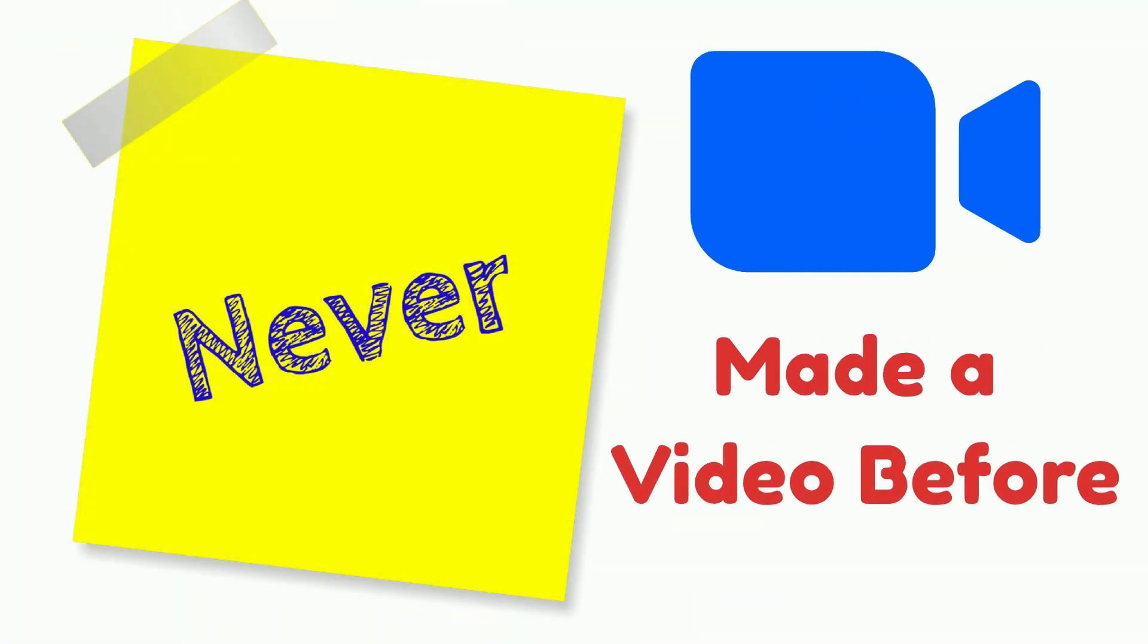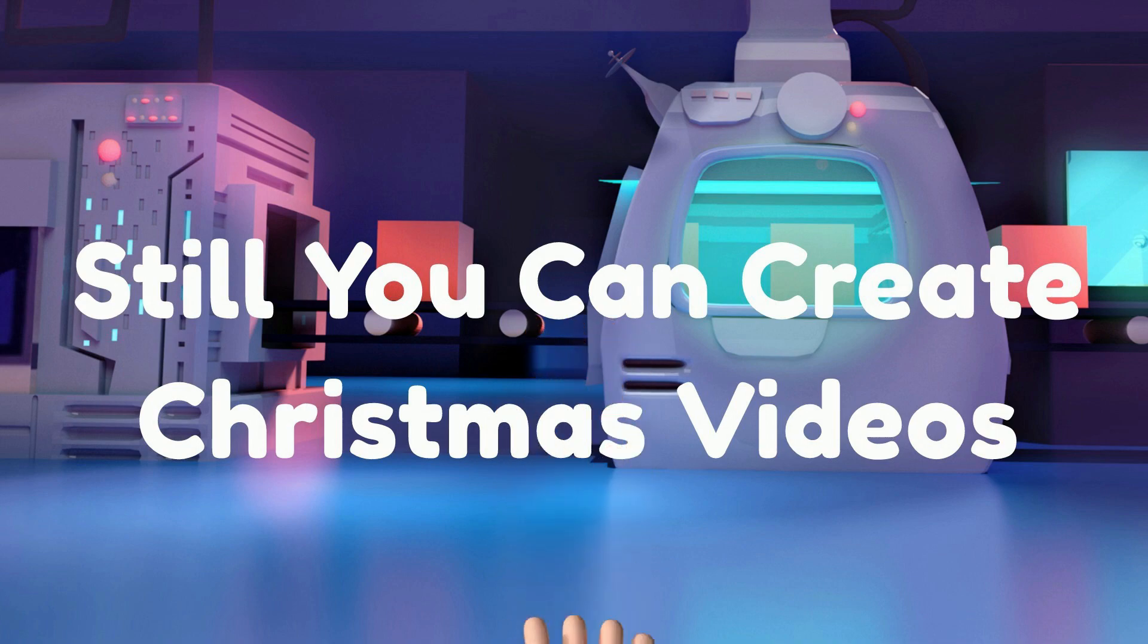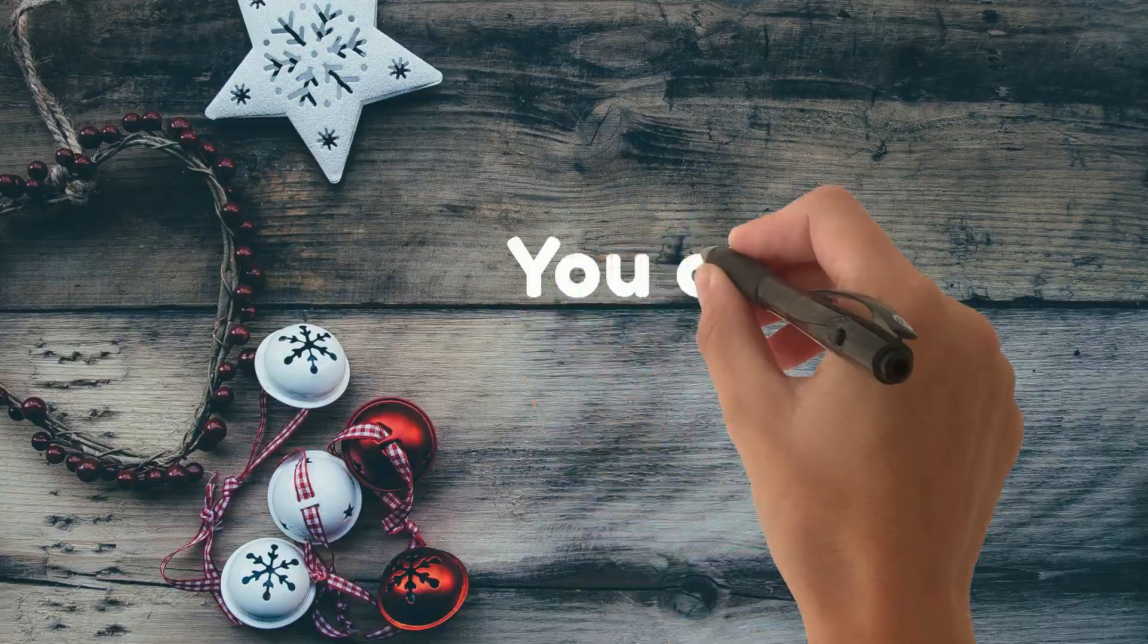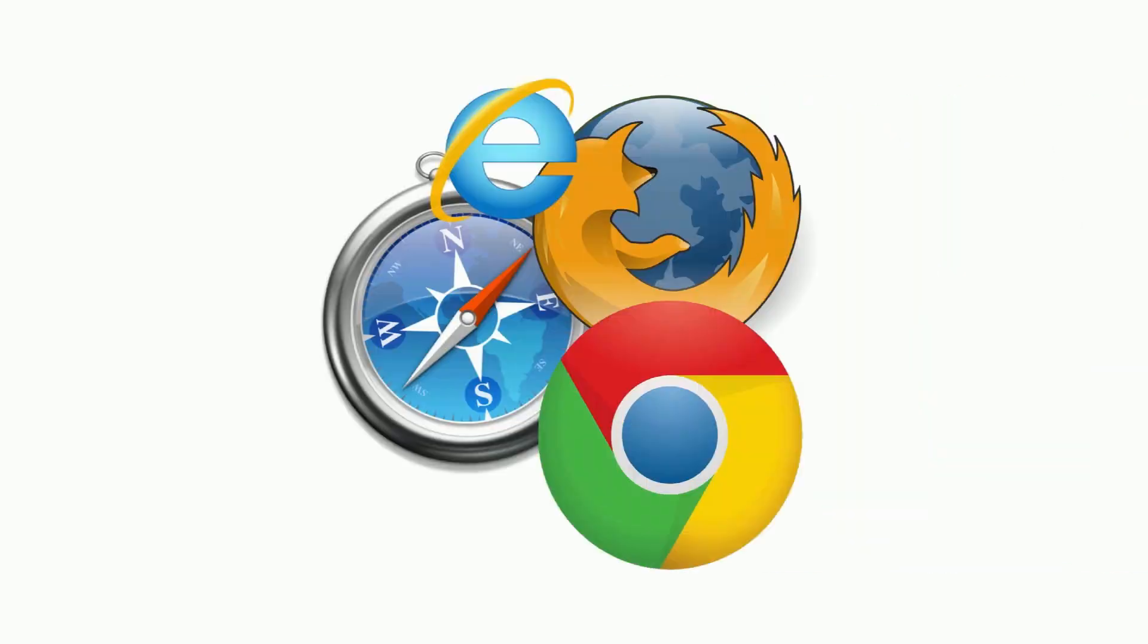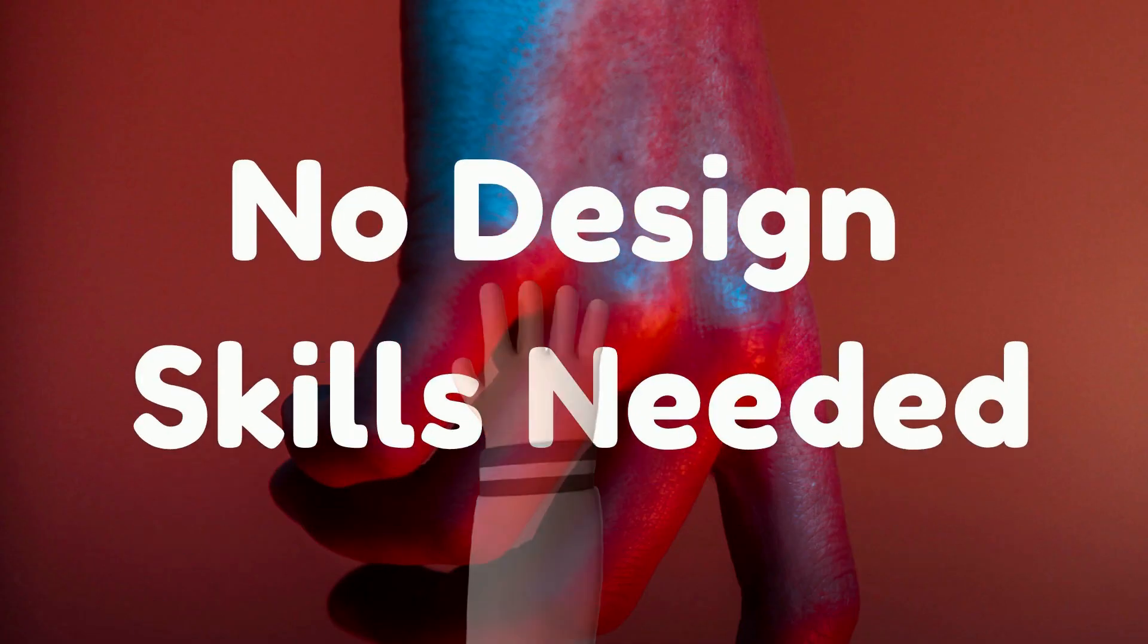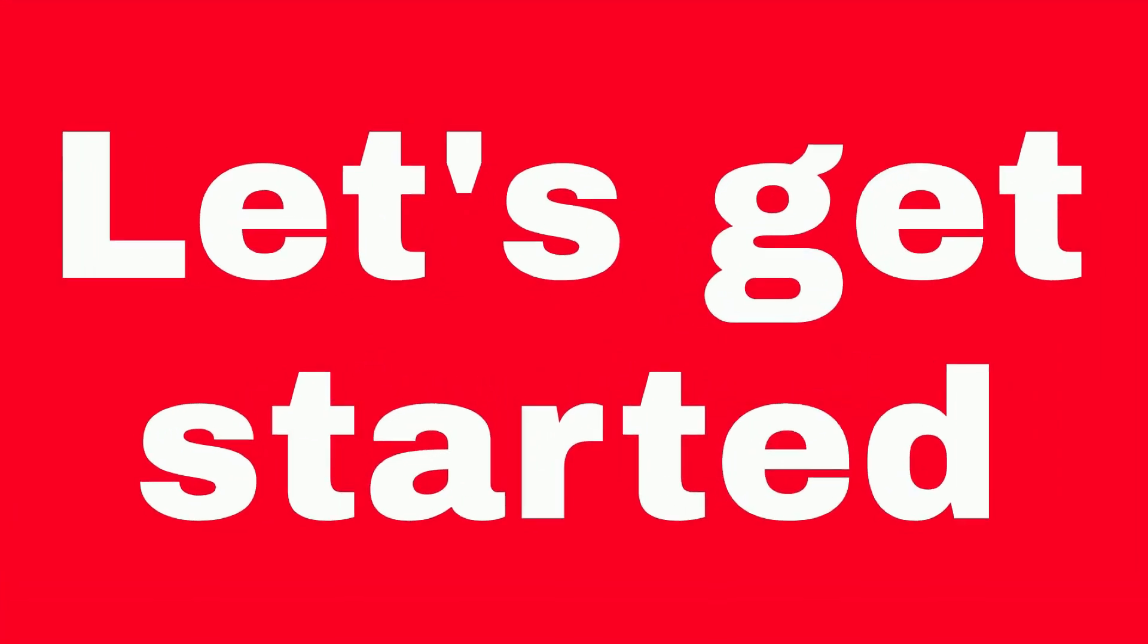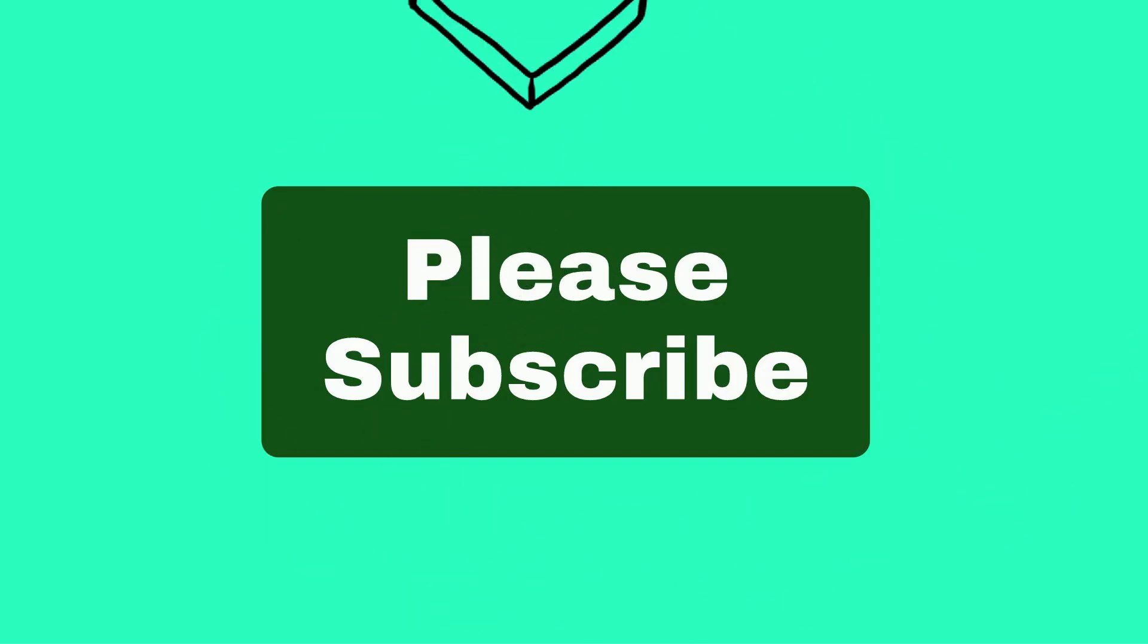If you've never made a video before, you can still confidently take your first step in video creation with the Christmas video template. You can make Christmas videos right in your browser in a matter of minutes, no design skills are needed. Let's get started with this video. If you are new here please subscribe to my channel.